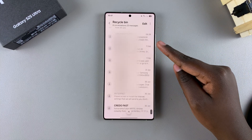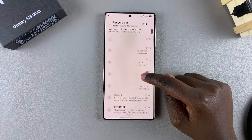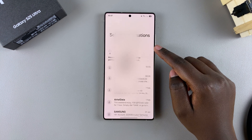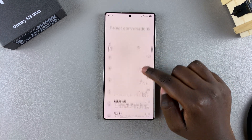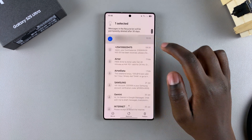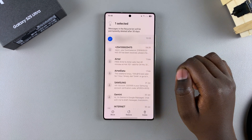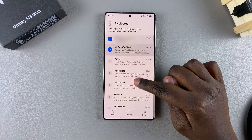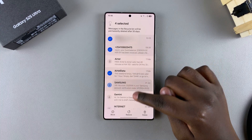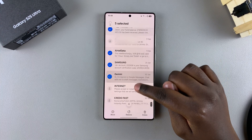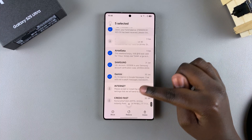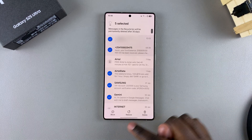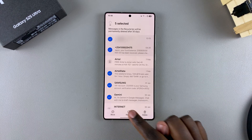To restore a message, start by tapping on Edit, then select the message or messages that you wish to restore. Once you've selected them, just tap on Restore.